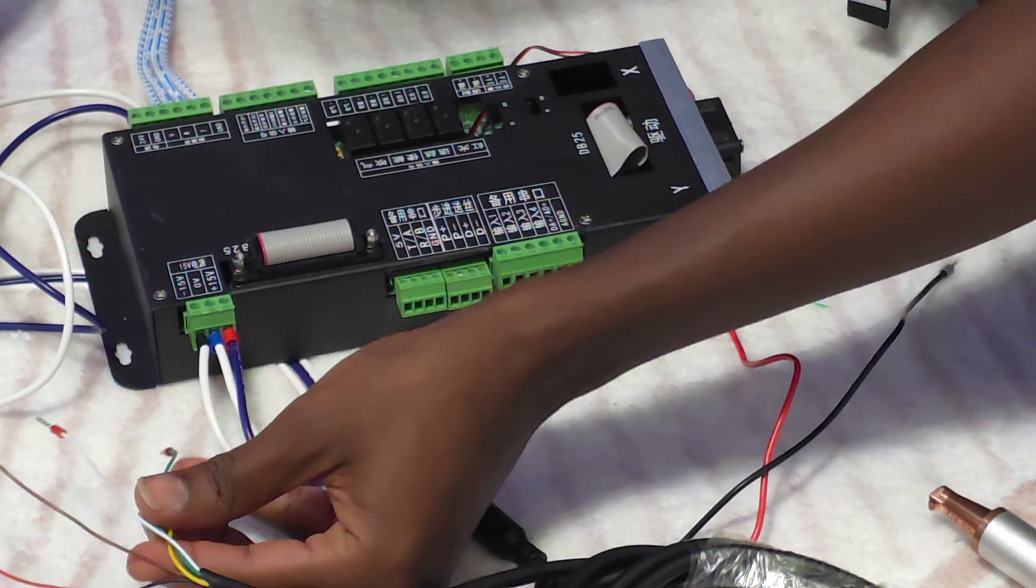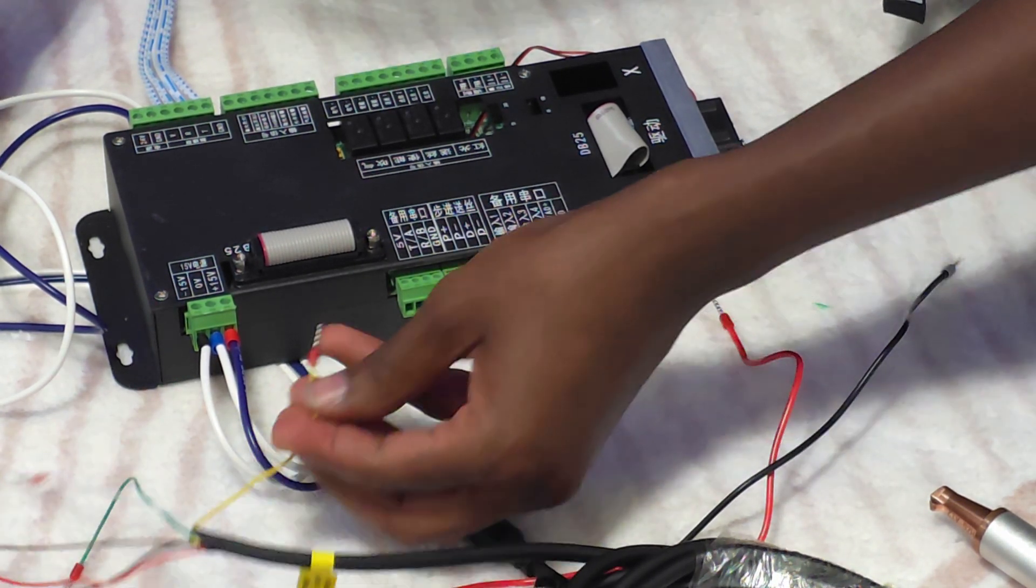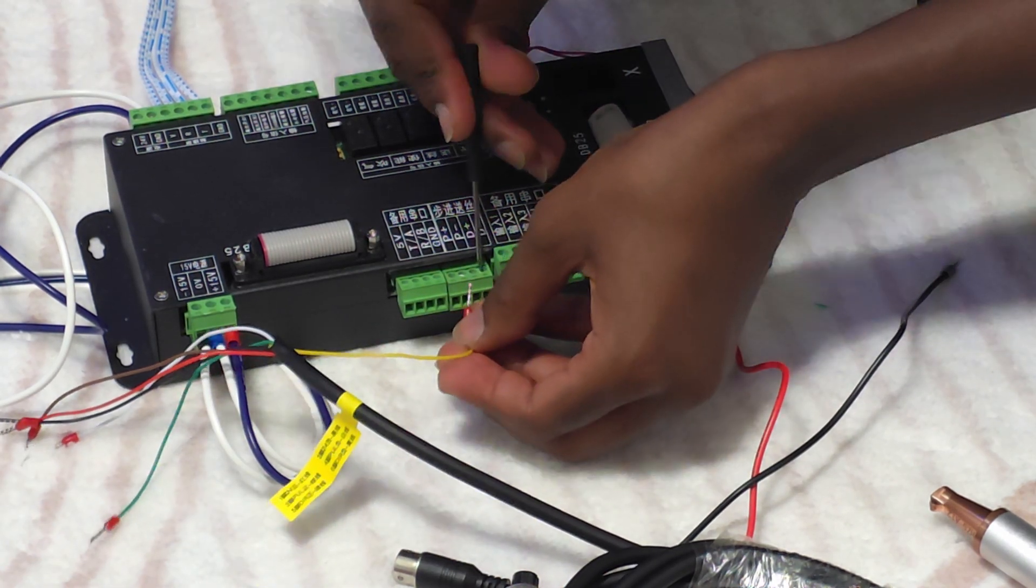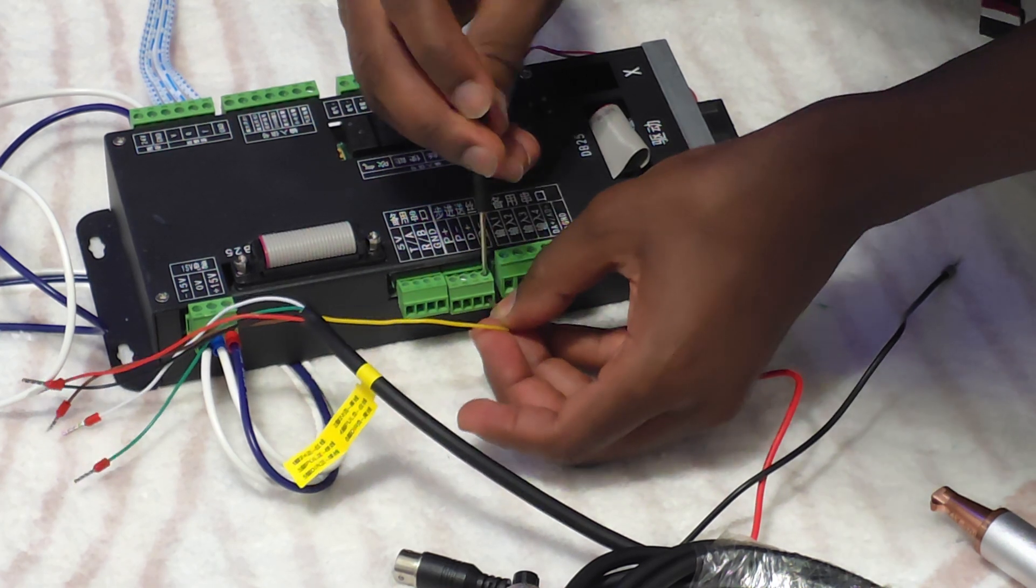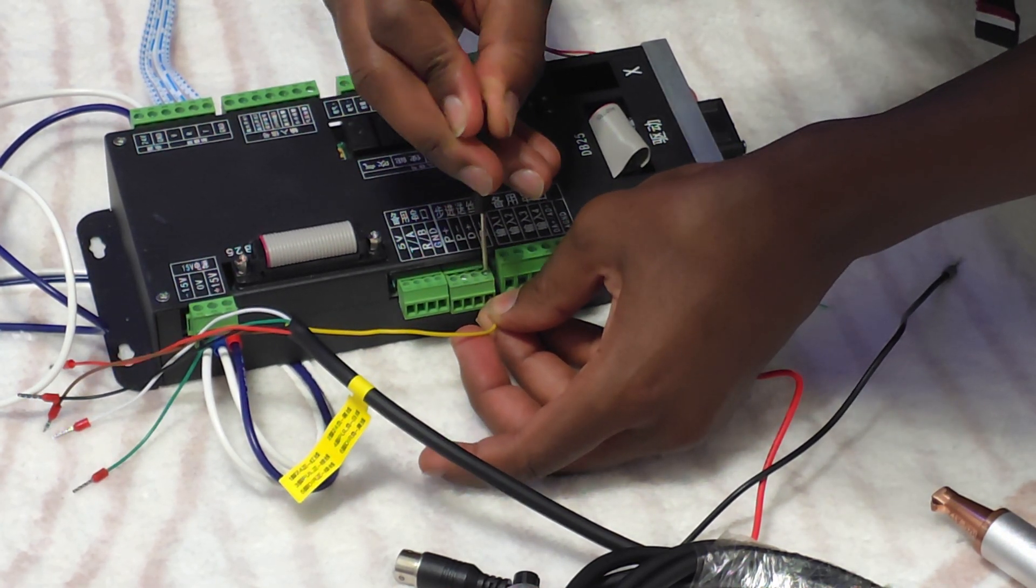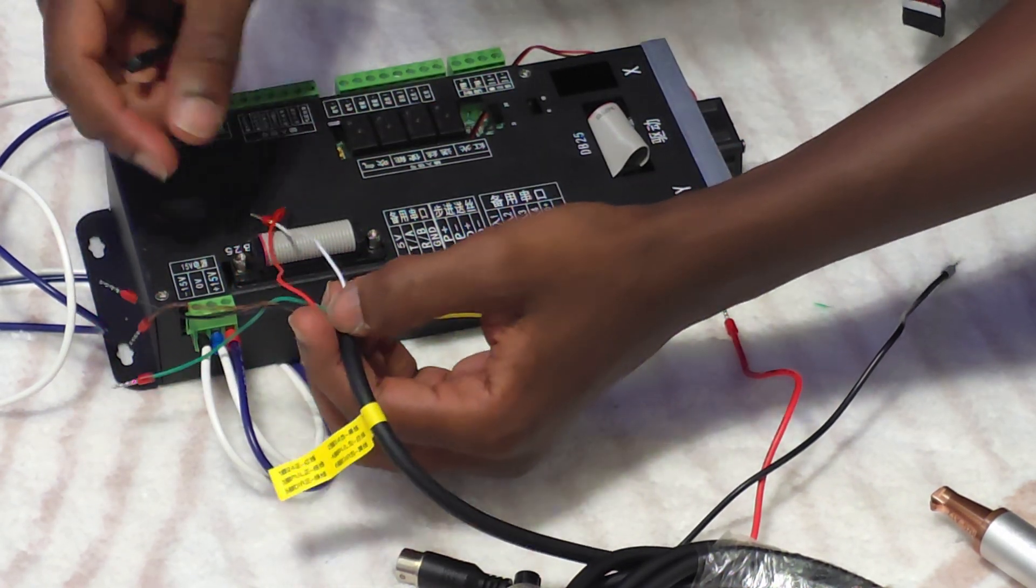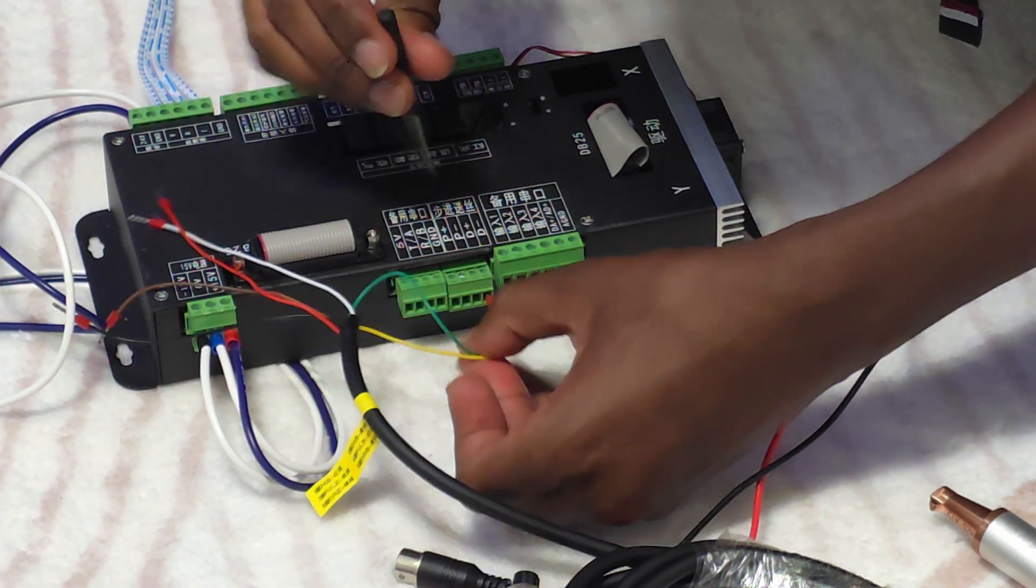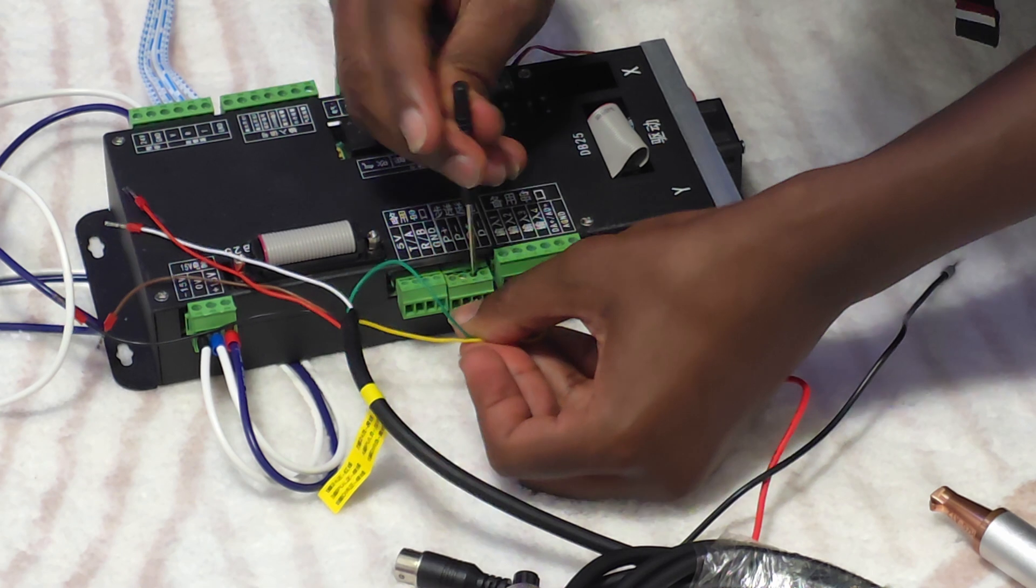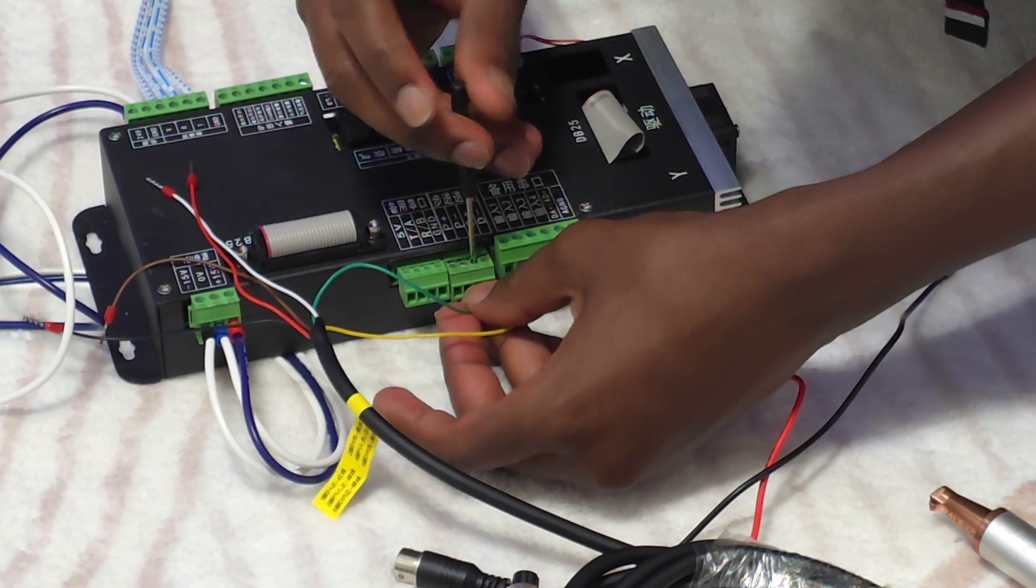We'll start with the yellow cable. Yellow cable is going to go to the D negative. What we are wiring here is the wire feeder machine cable. The next one, the green one, goes to the positive.